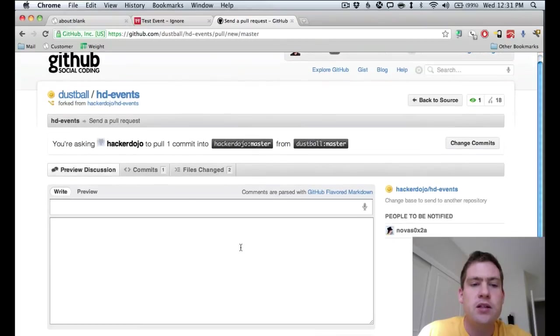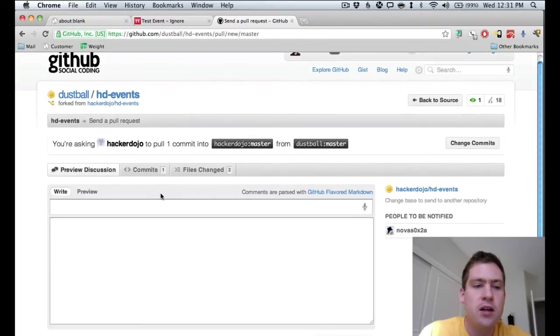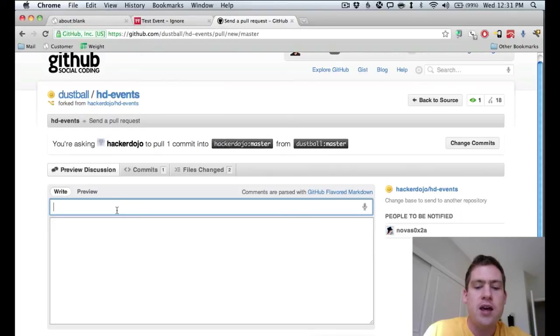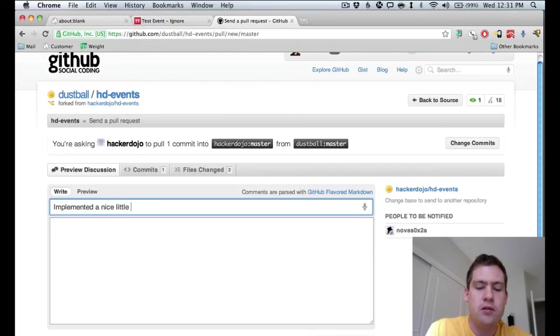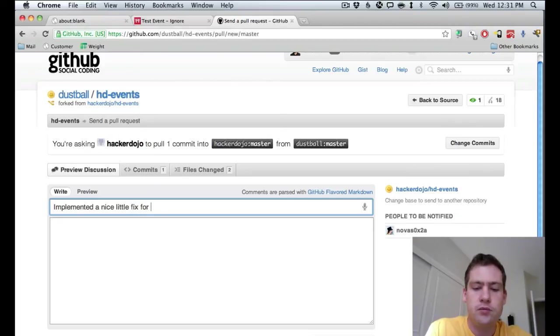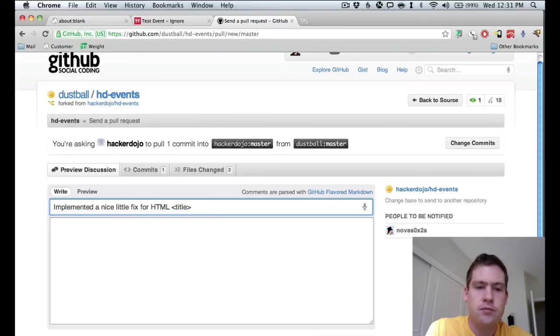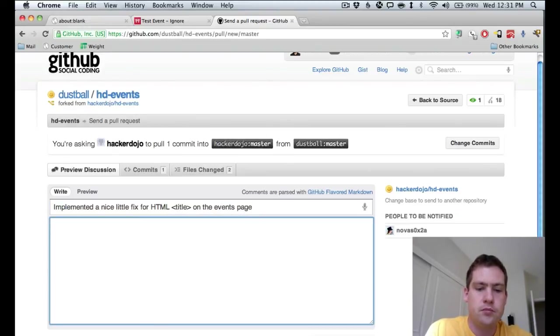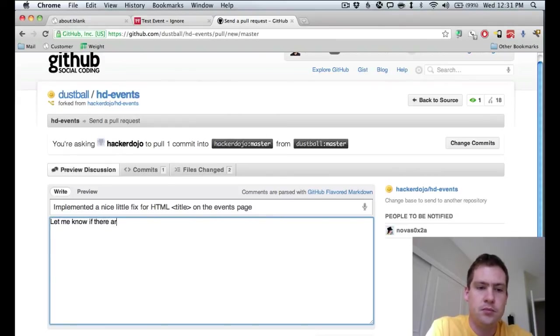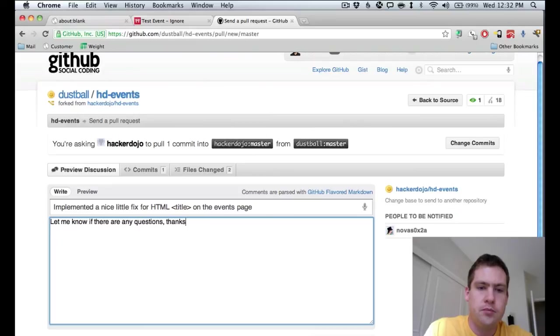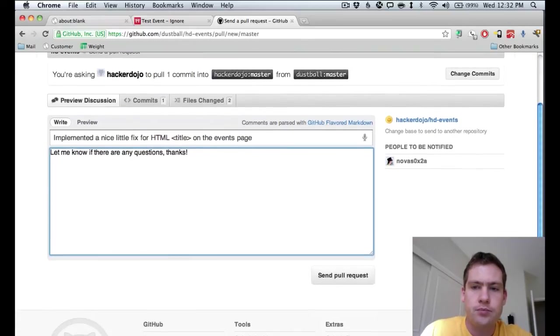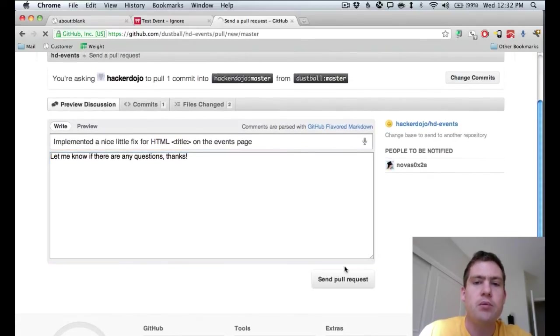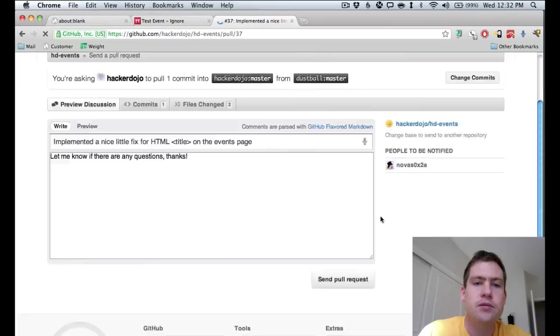So it says, hey, you're asking Hacker Dojo to pull in the change I just made. And I say, hey, I've added a nice little fix for HTML title. And then we send the pull request.